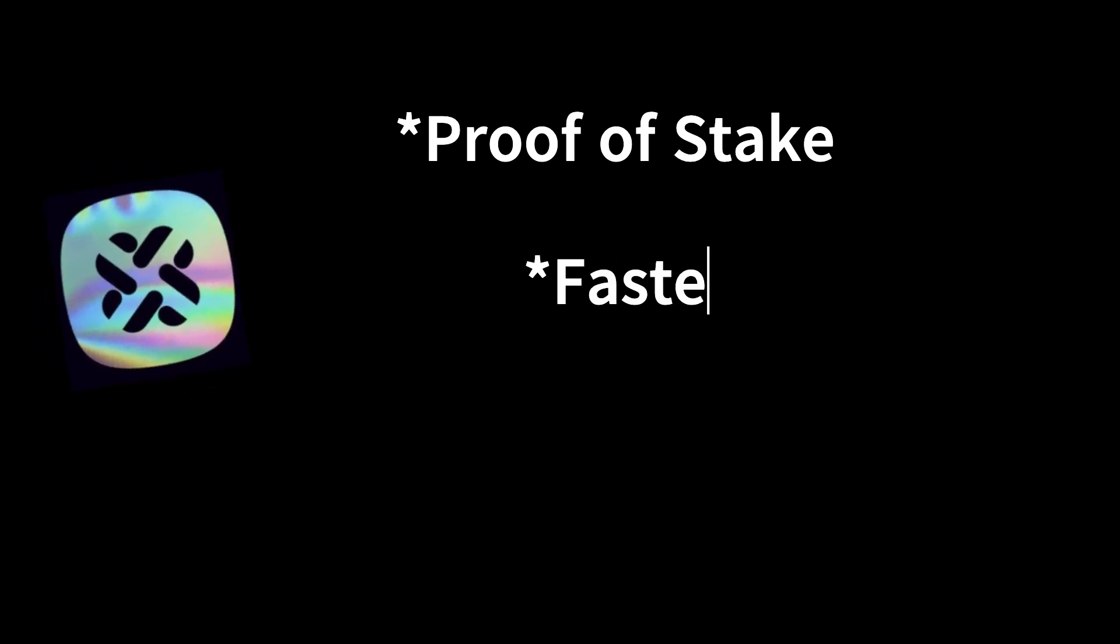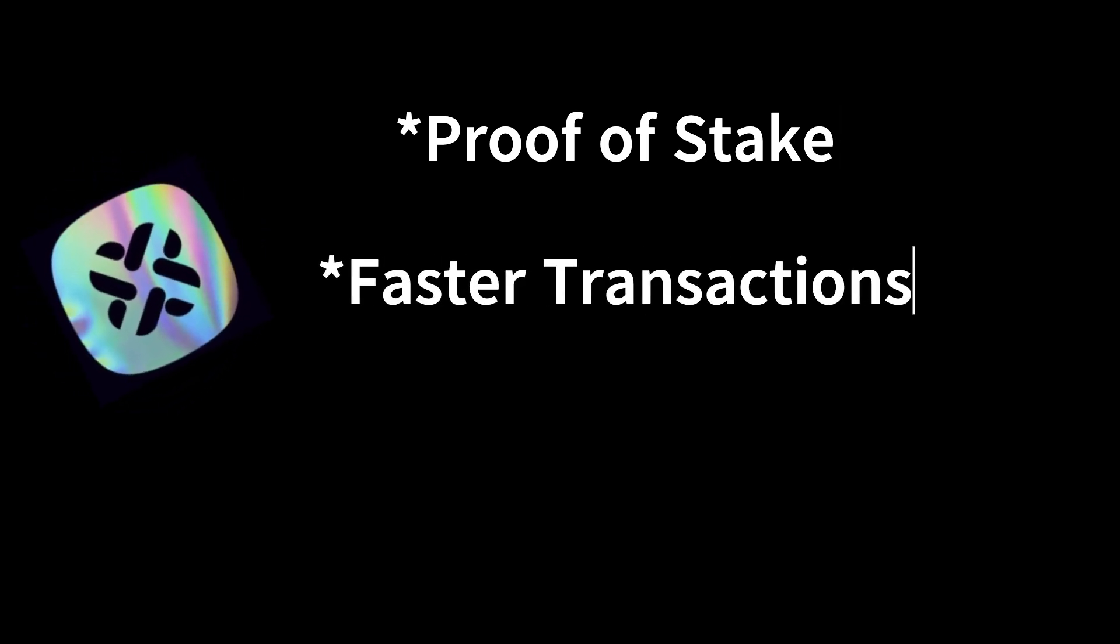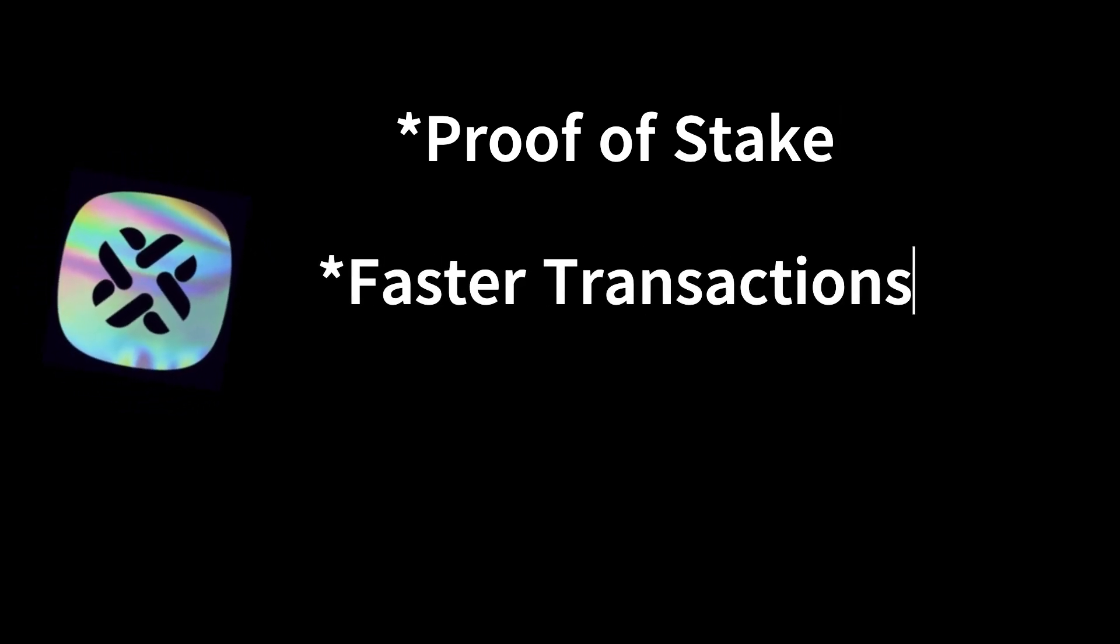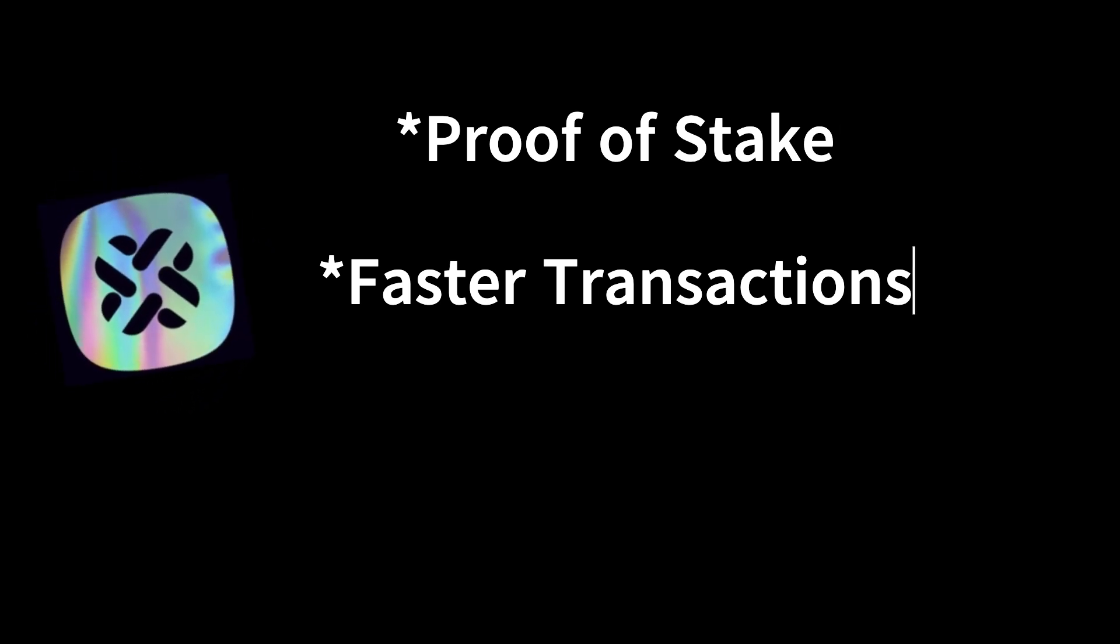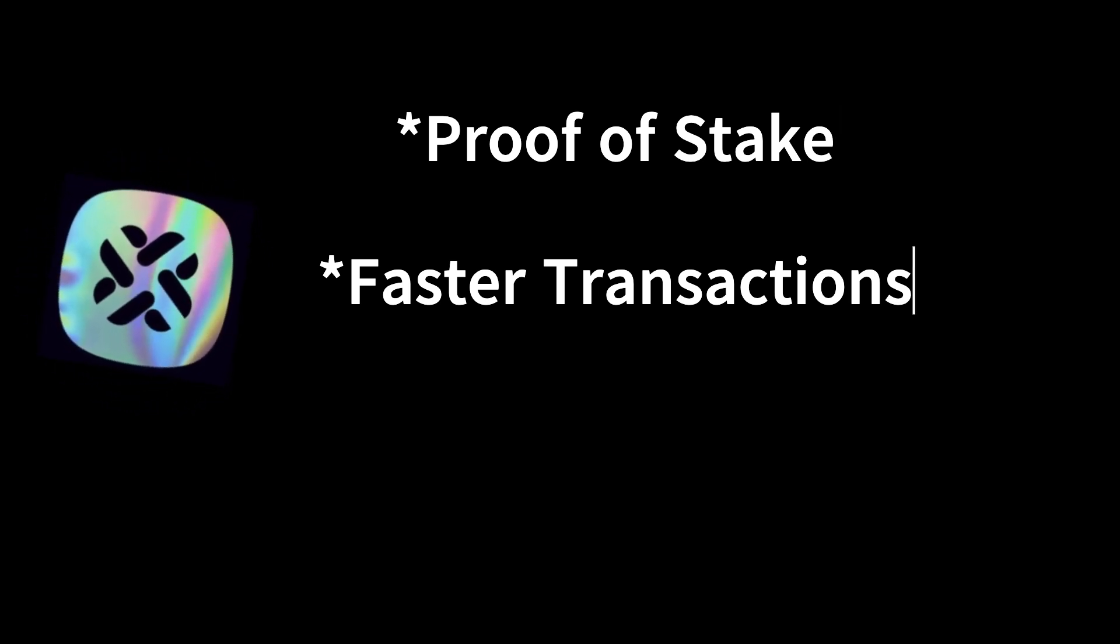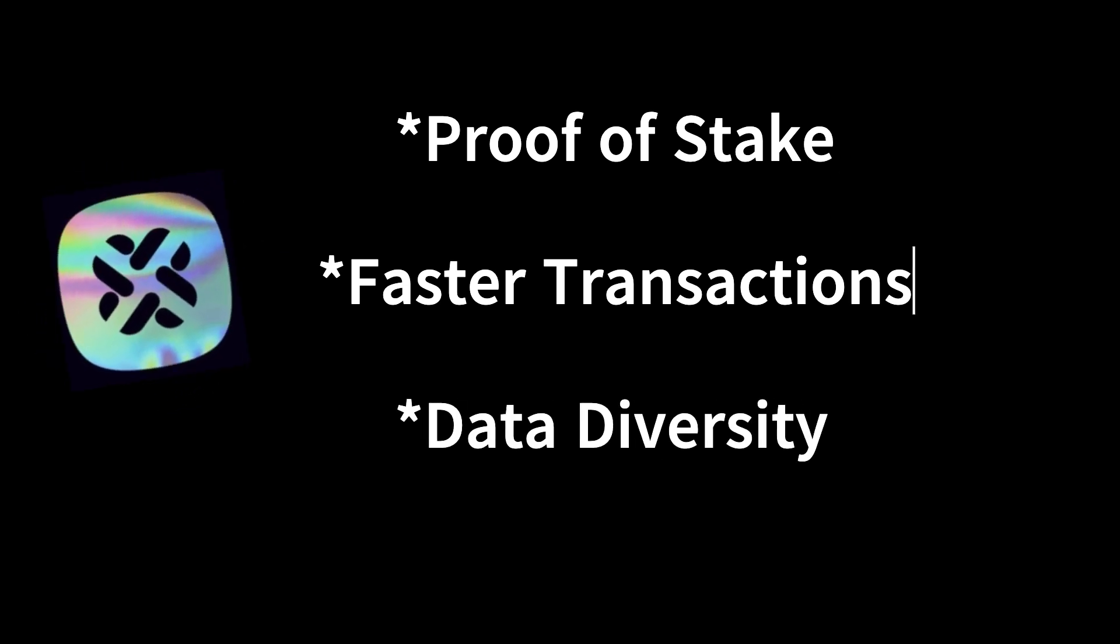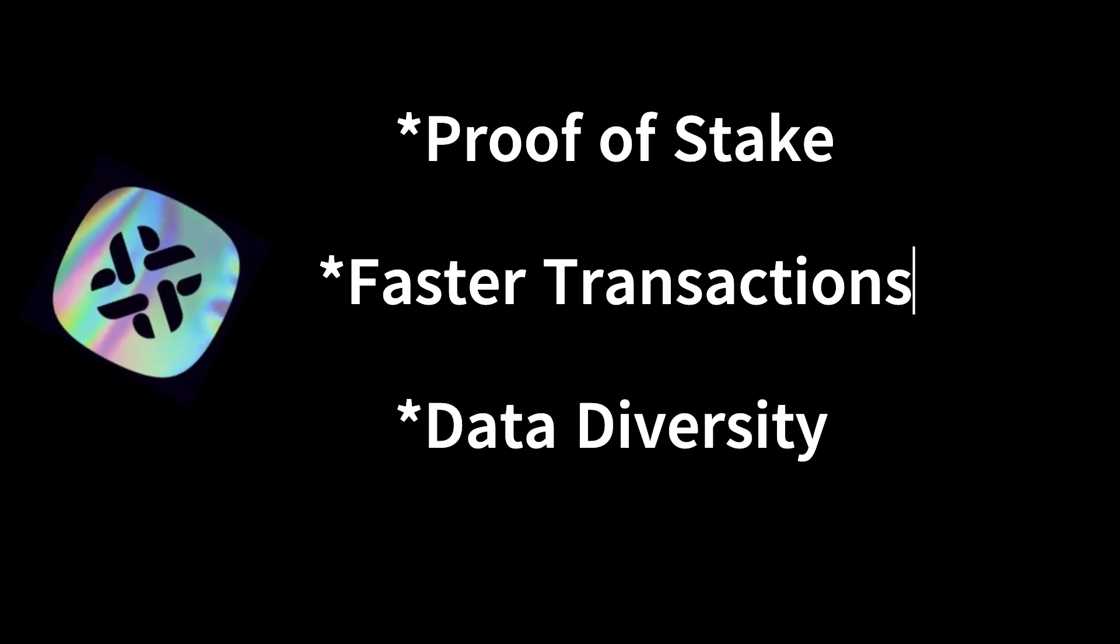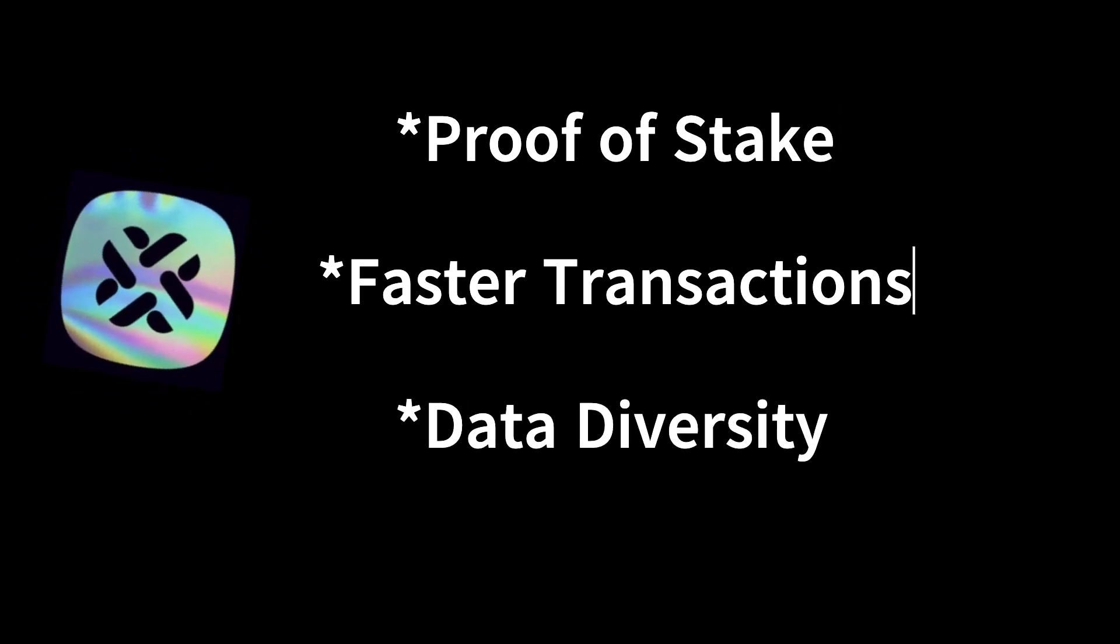ZeroOneLabs's POS structure offers faster, more efficient transactions, especially suited for frequent AI model updates. And by lowering computational demands, it allows a broader range of participants to join, improving data diversity and enriching the AI models on the network.